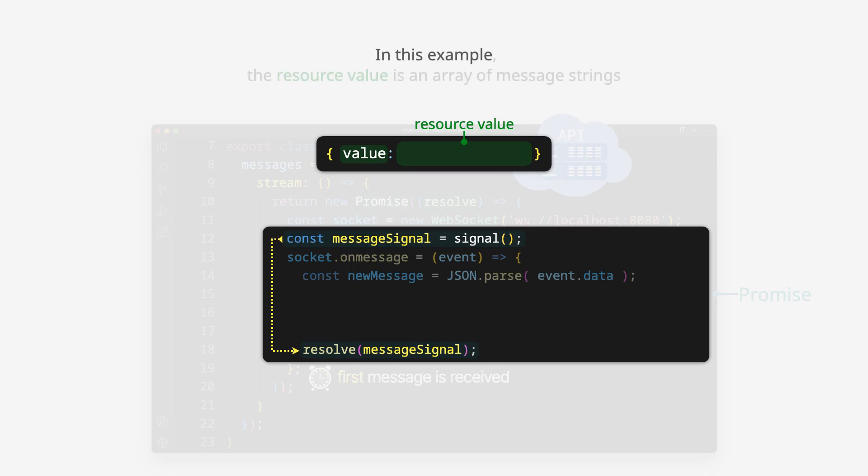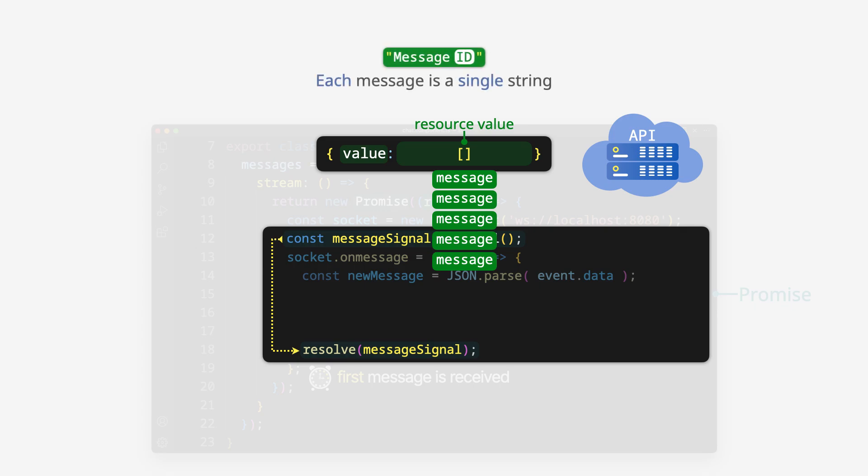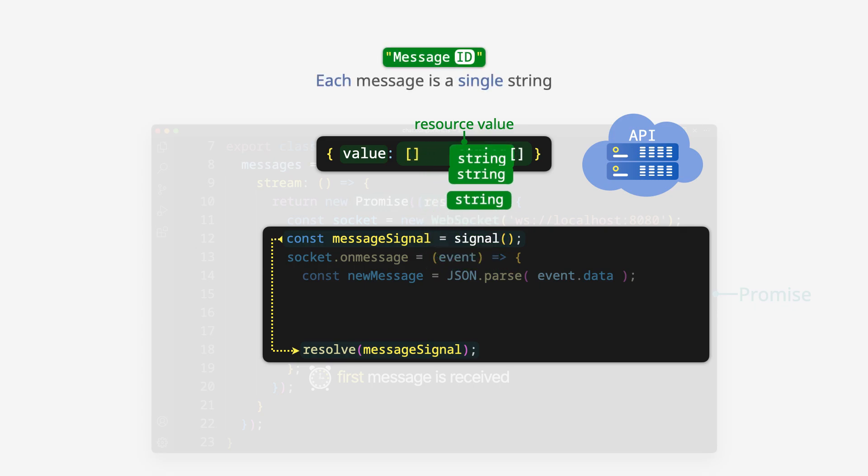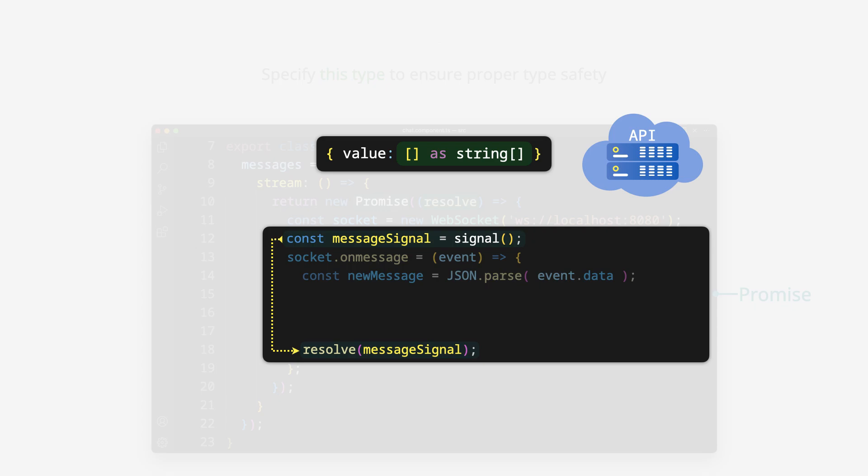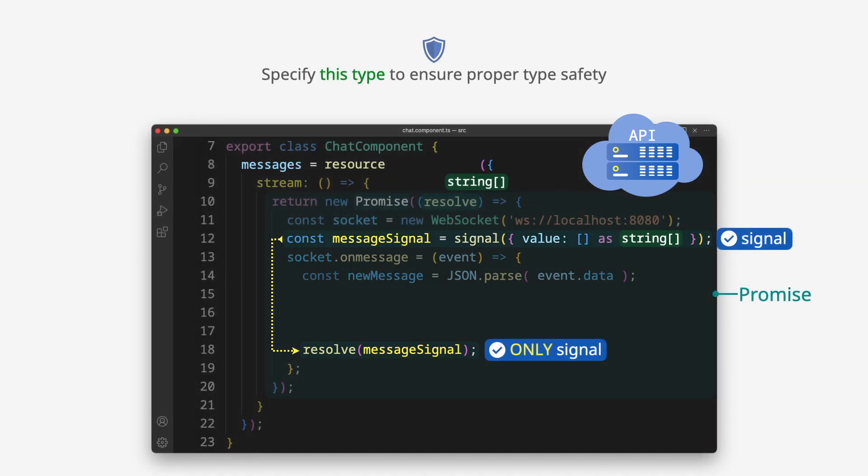In this example, the resource value is an array of message strings. Each message is a single string. Specify this type to ensure proper type safety.